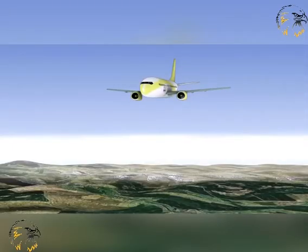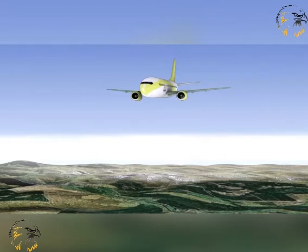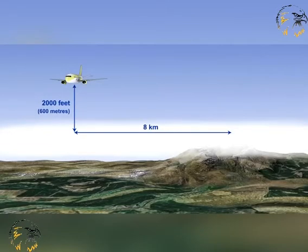Flight in accordance with the instrument flight rules must not be conducted at a level which is below the minimum flight altitude for IFR flight established by the nation whose territory is being overflown. Where a nation has not established a minimum IFR flight altitude, the ICAO minimum level rules apply. These are that an aircraft flying in accordance with the instrument flight rules over mountainous areas or high terrain is to remain at least 2,000 feet or 600 meters above the highest obstacle located within 8 kilometers of the estimated position of the aircraft.